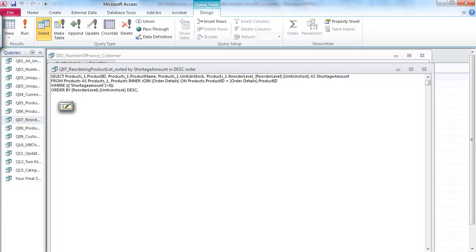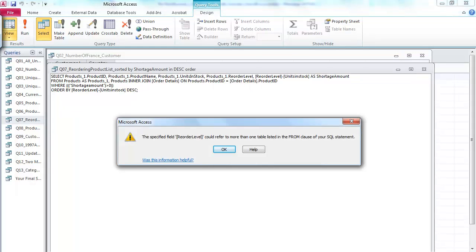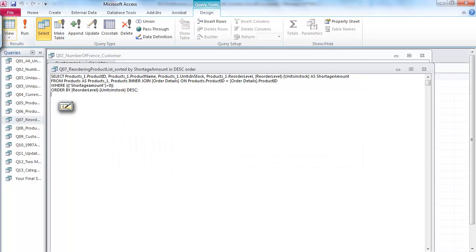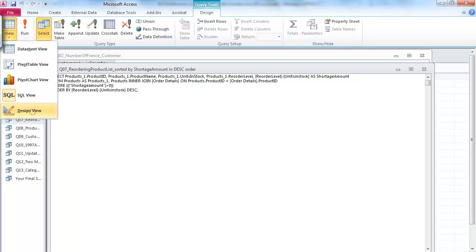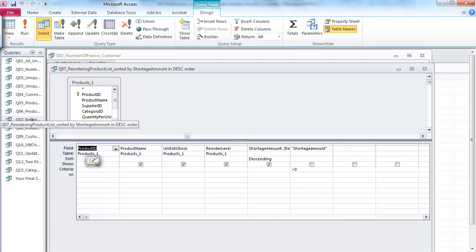You may notice in this case I have a product table and then an order detail table selected. Let's find out what's wrong with it. If you try to run it using that icon, since there's a syntax error you get the same error message, so go back to the design view.